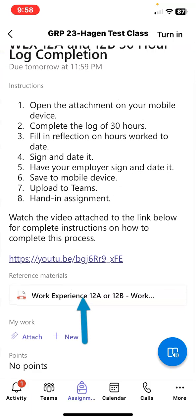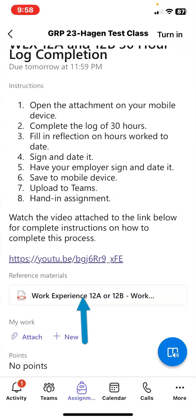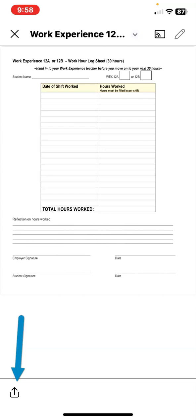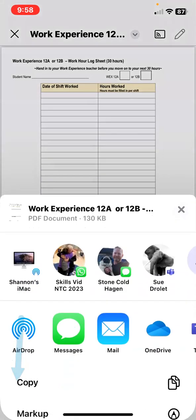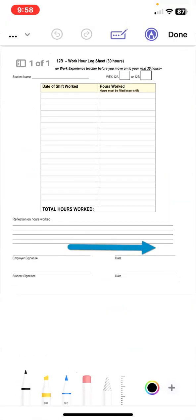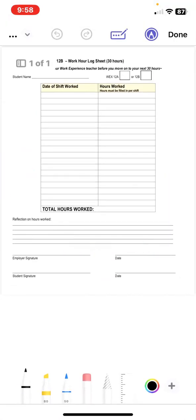Scroll down until you see the work experience sheet. Tap on it to open. In order to edit it, we have to put it in markup mode — tap the share icon, scroll down to markup, and now we can edit the document.